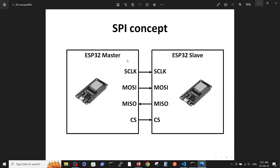Inside SPI we have four pins: the clock, which transmits from the master to the slave devices; MOSI (Master Out Slave In), which transmits data from the master to the slave; MISO (Master In Slave Out), which receives data from the slave; and chip select, which defines which slave we communicate to. Inside the master we have a few pins for chip select and each pin is connected to the relevant slave.